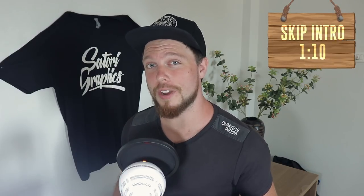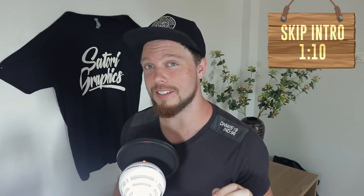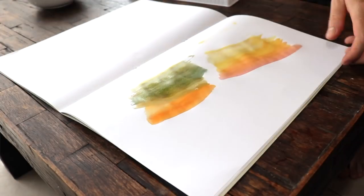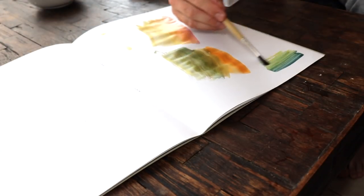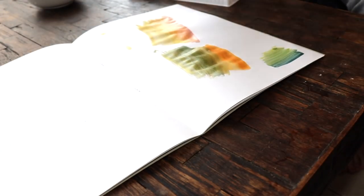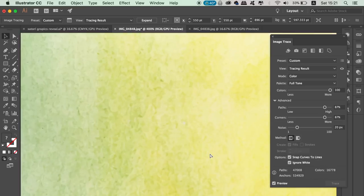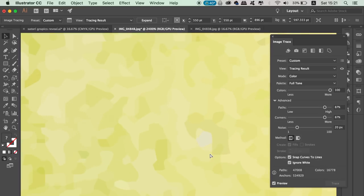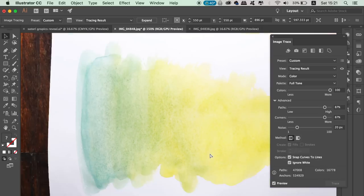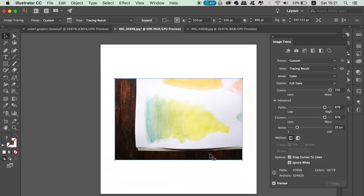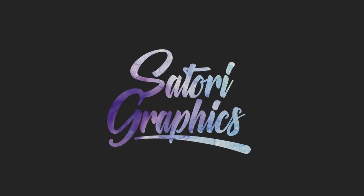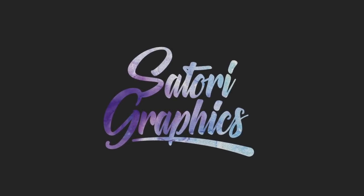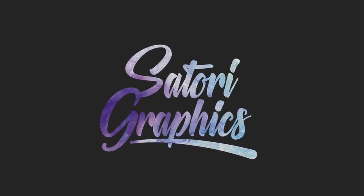Today we're going to be making some really cool watercolor vector designs that are going to be vectorized. I'm going to take you on a journey from making the watercolors on paper to vectorizing them in Adobe Illustrator and finally overlaying those vectors on your typography and logo designs. That's coming right up here at Satori Graphics.